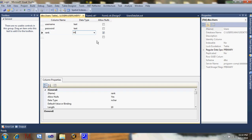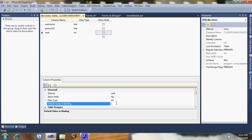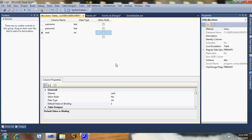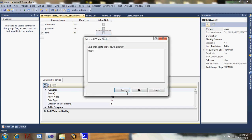Just add rank, int. Allow null is false, but default value we're going to put is one for regular member, and two will be admin. Just save that.